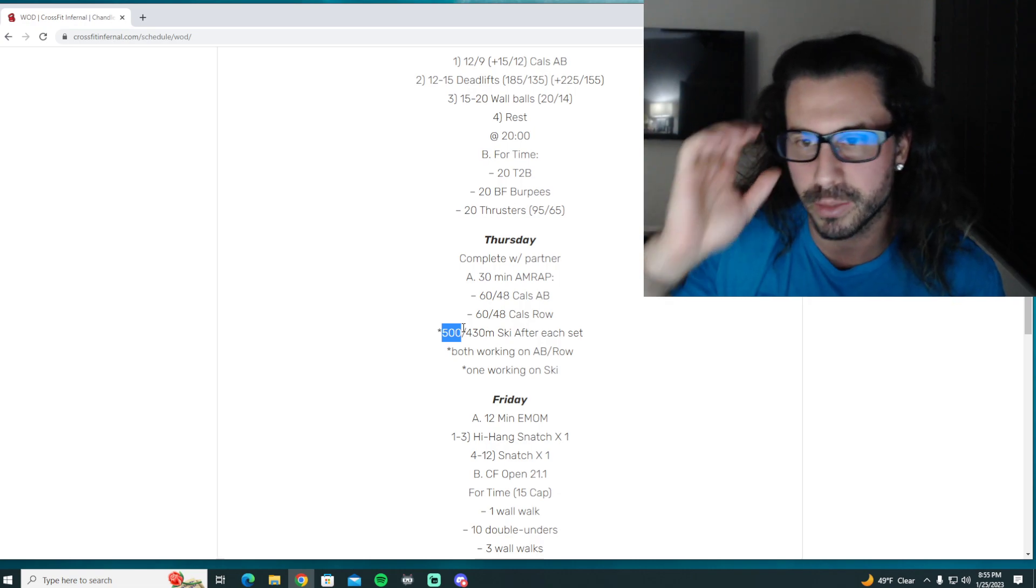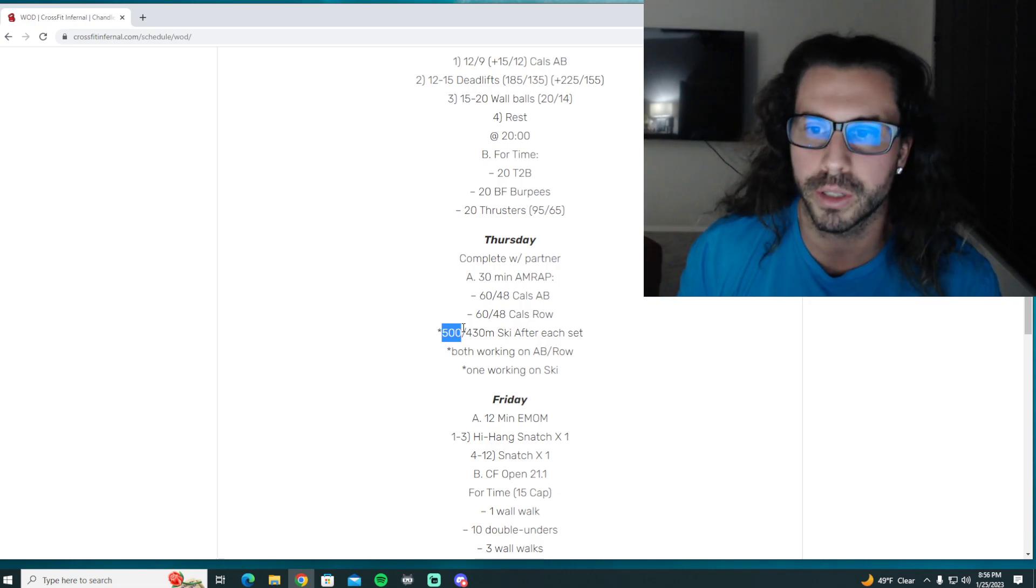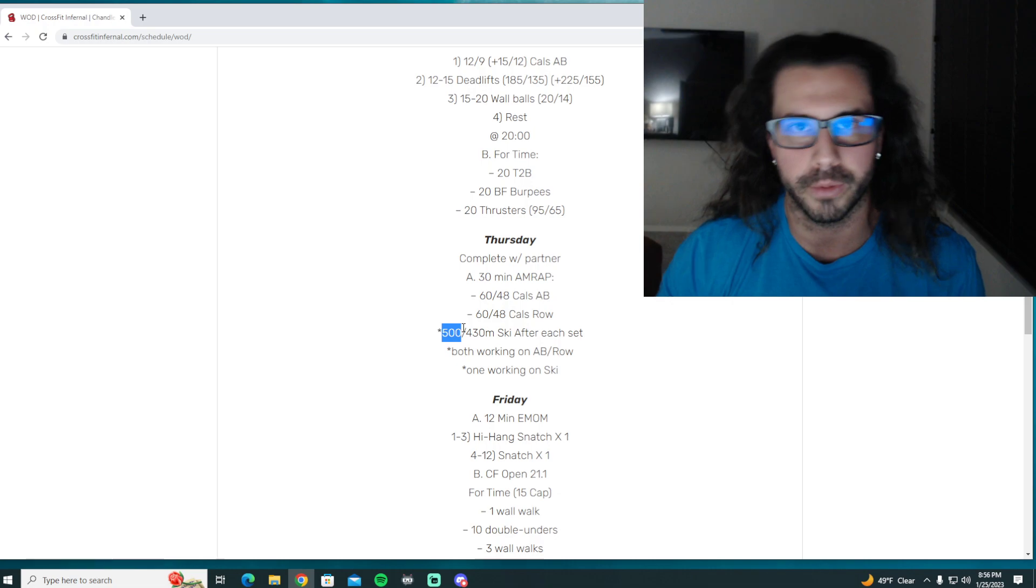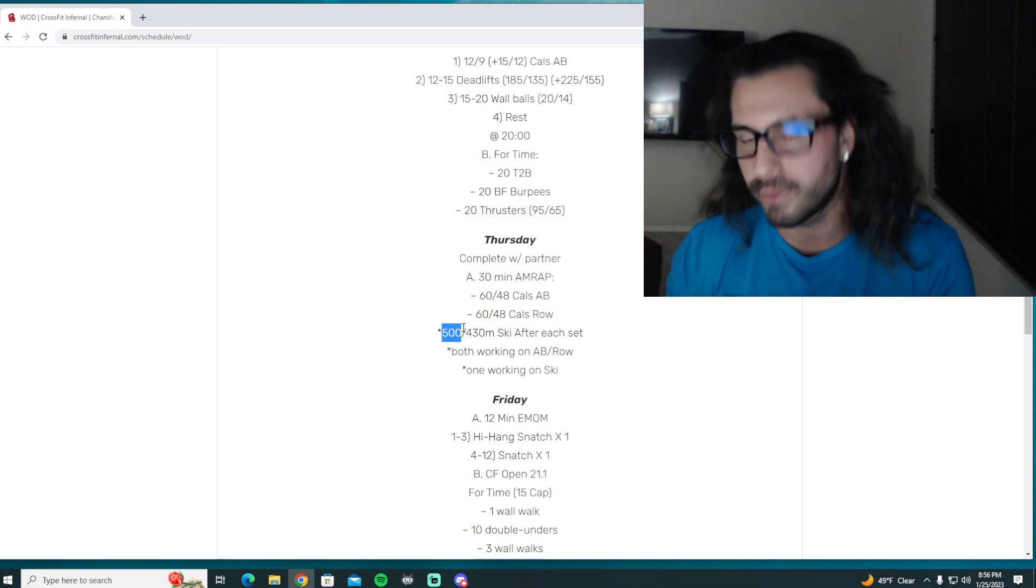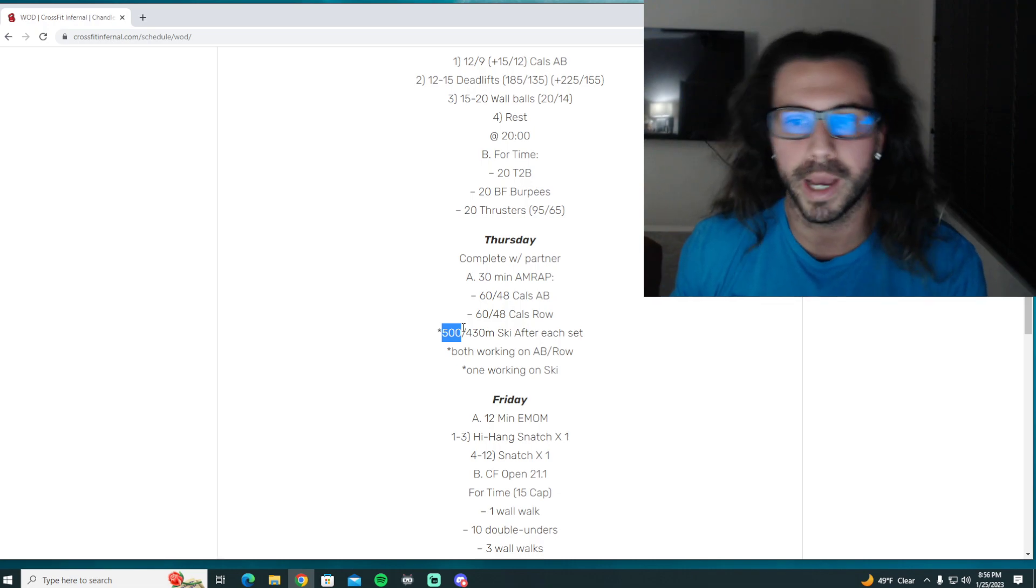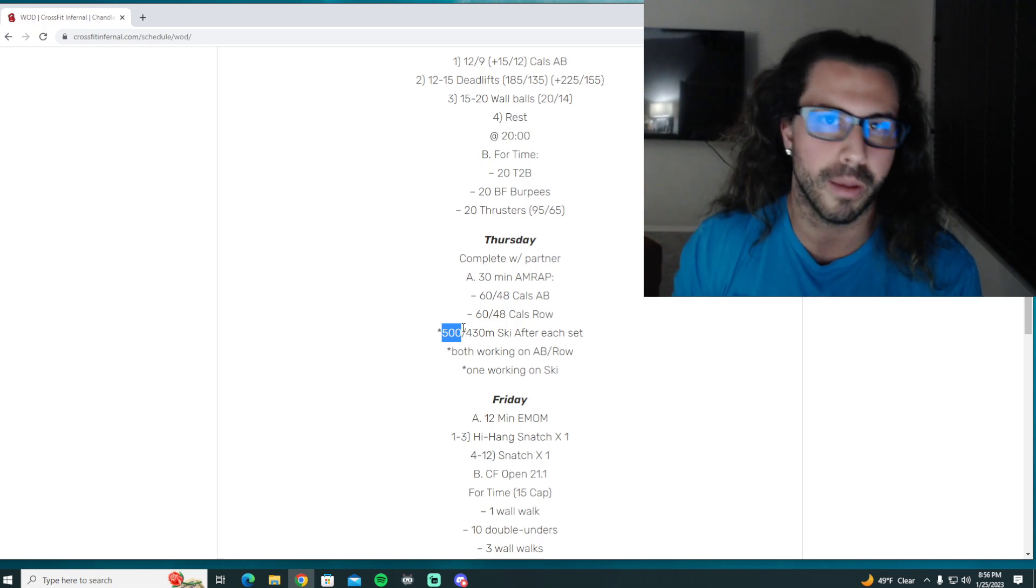Pretty much the best way to do this is whoever's on the bike can keep biking until the person unstrapped from the rower gets off. And then once you get off the bike, you got to basically get right back on the rower and get back to work.